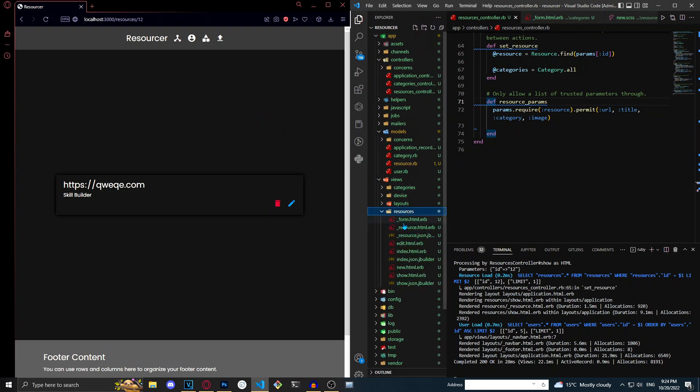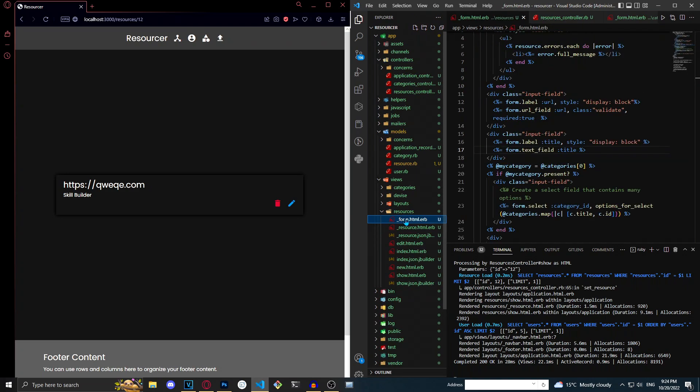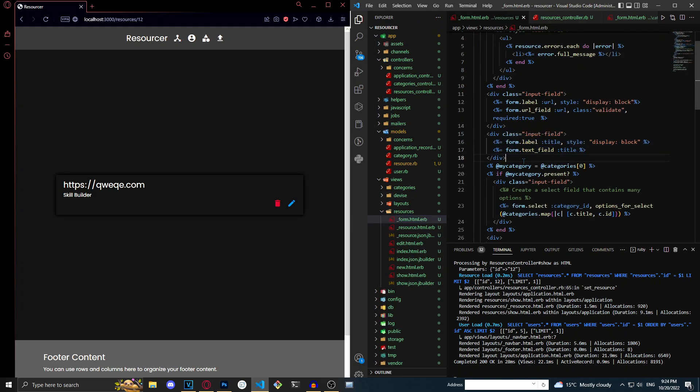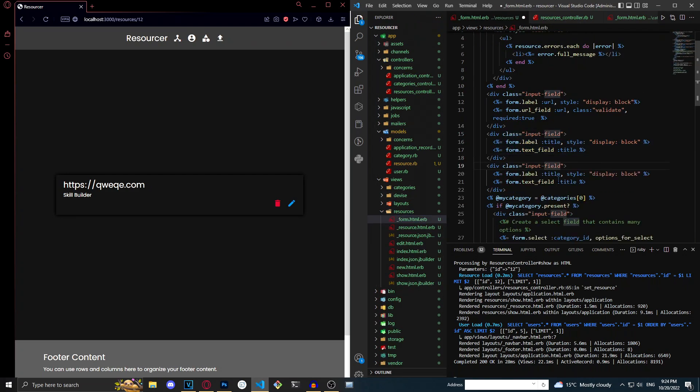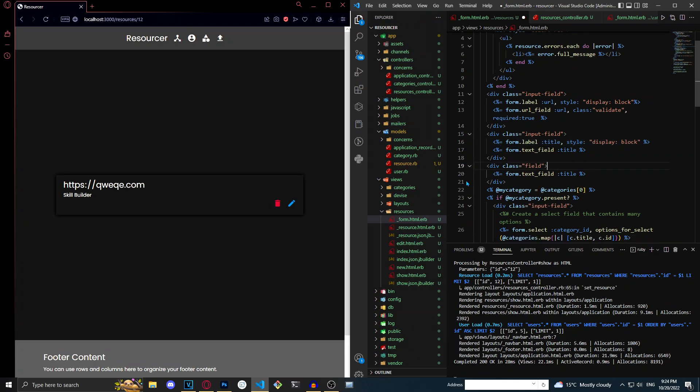So resources form and I'm just going to copy this. Get rid of input field because we don't want that. Get rid of the label. Make it a file field. Give it an image.